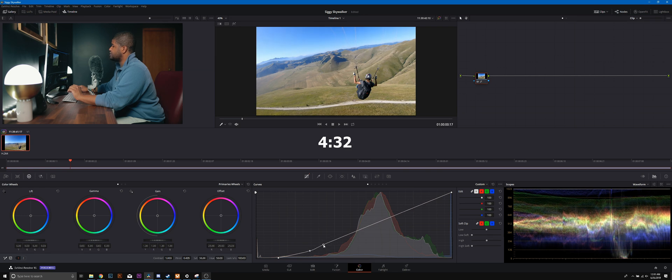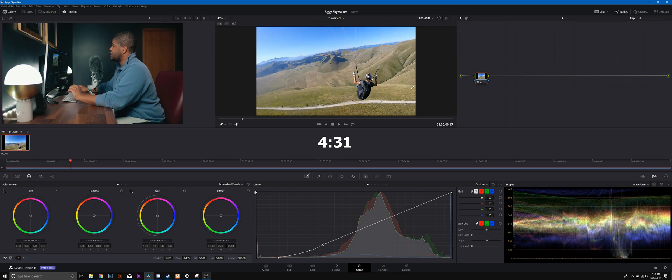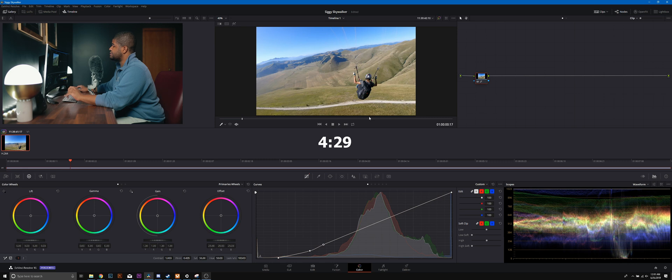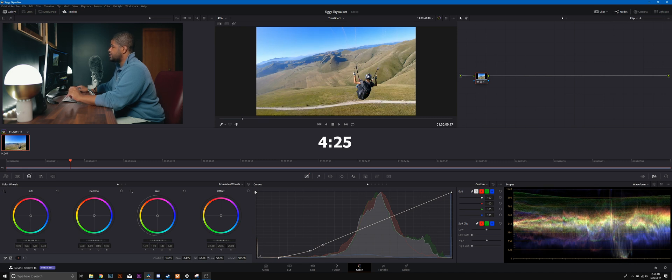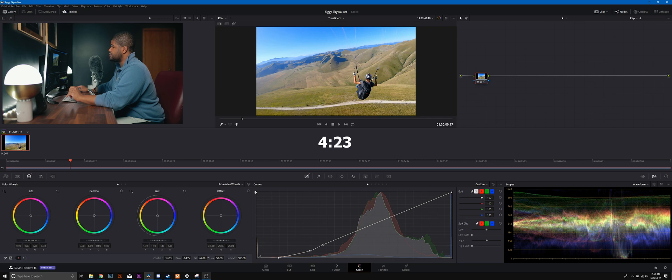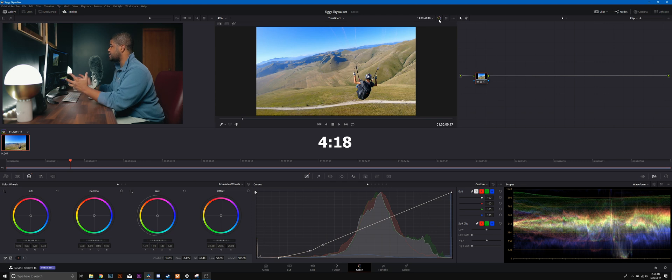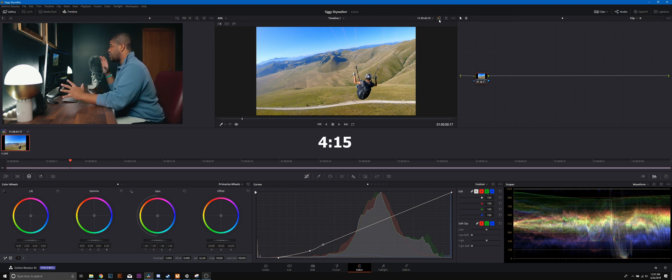I'm just gonna draw that down just a smidge right there, and I think that right there is a nice basic exposure correction. I'm gonna go ahead and increase saturation about 64, that looks really nice.